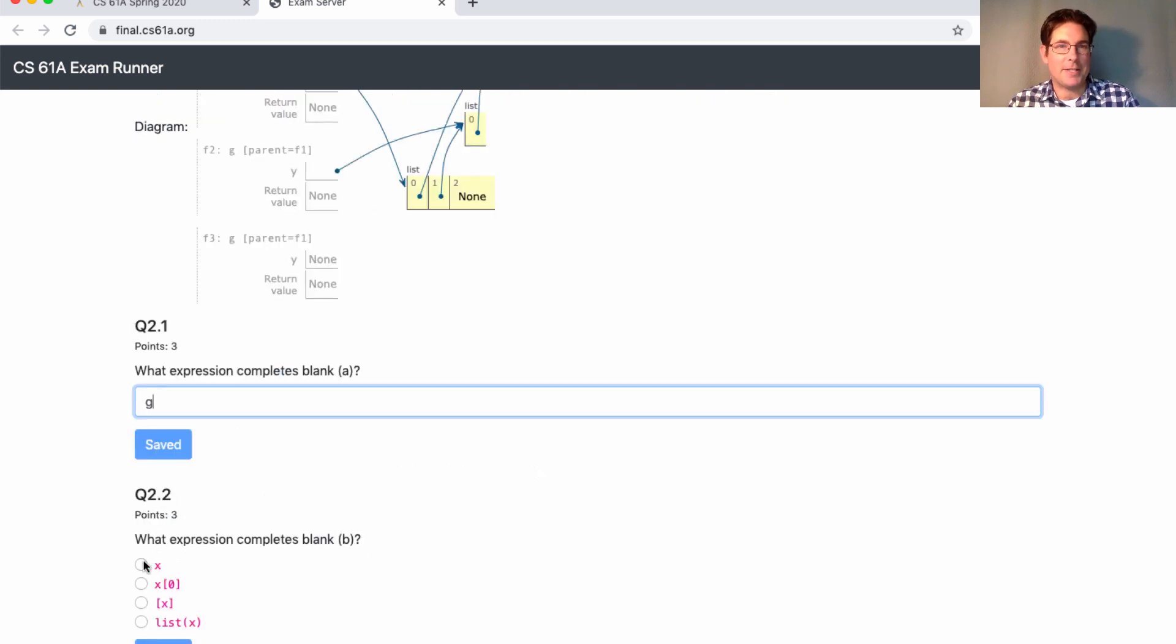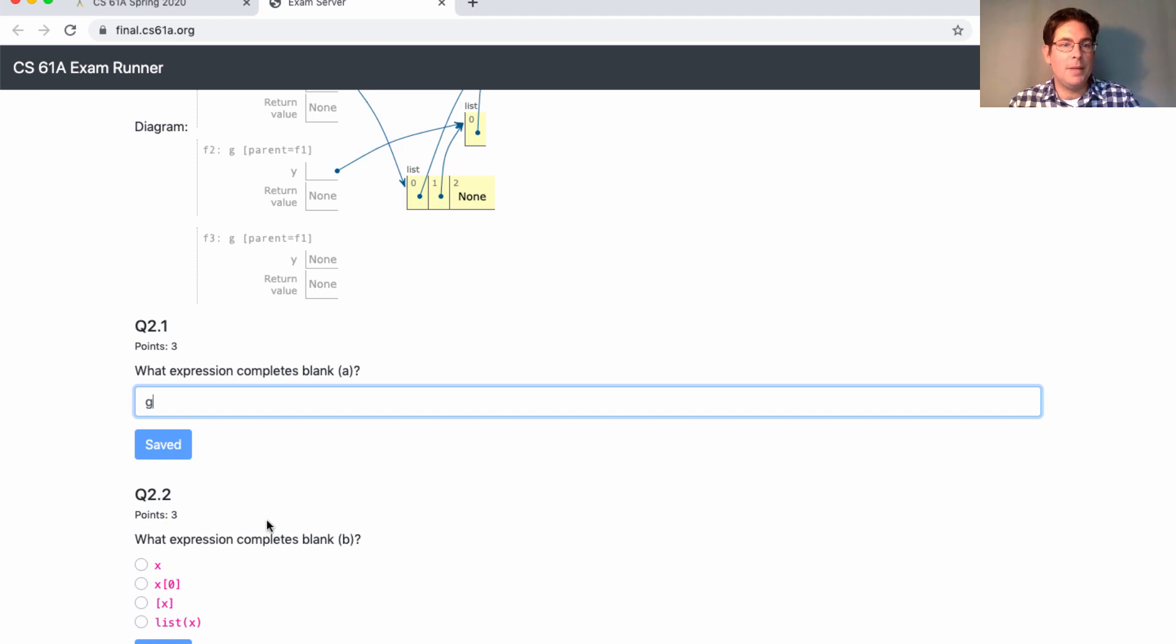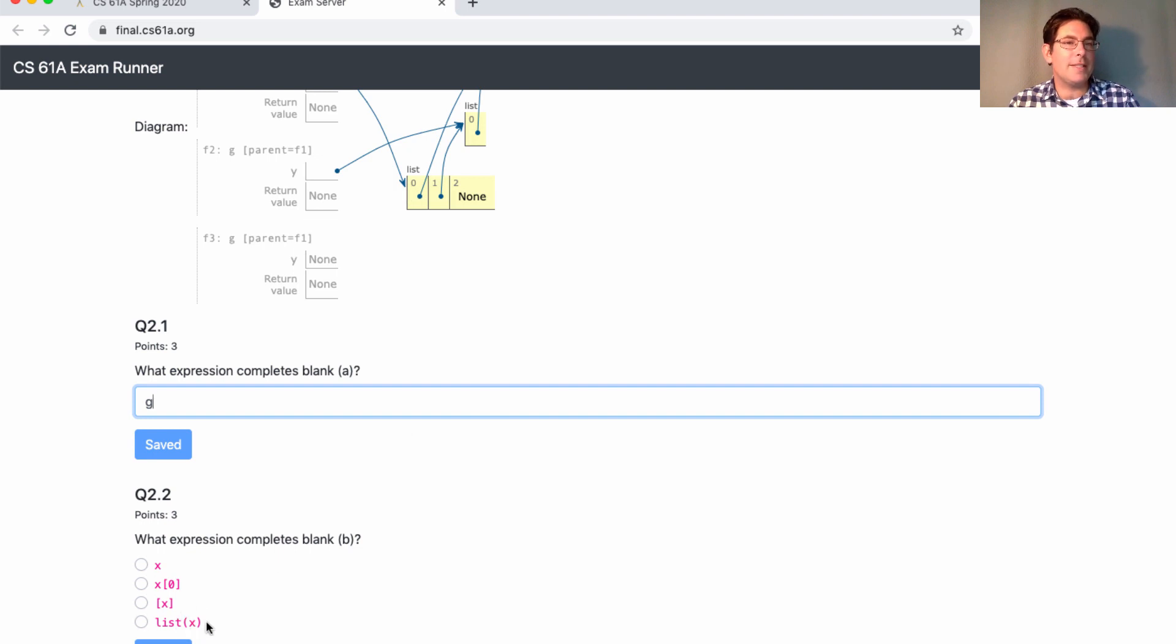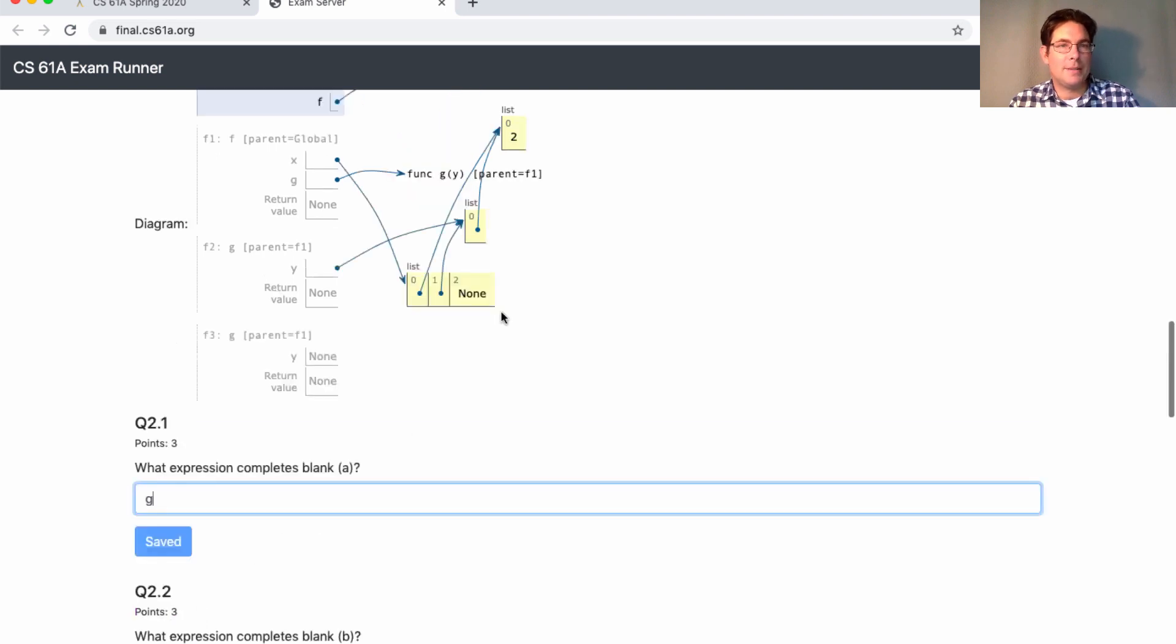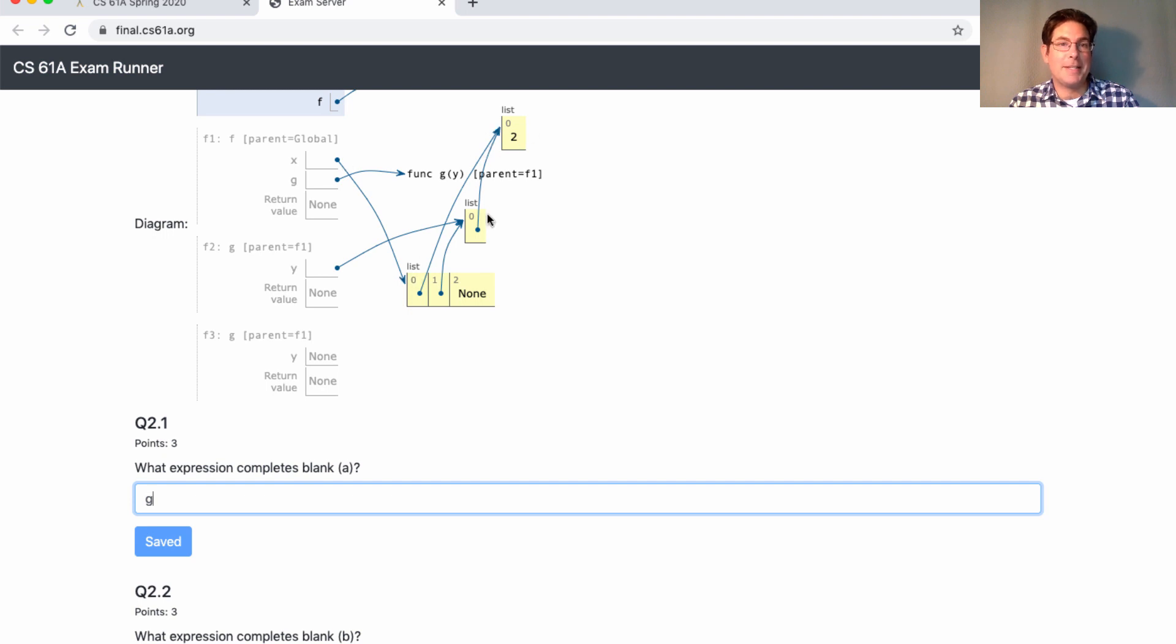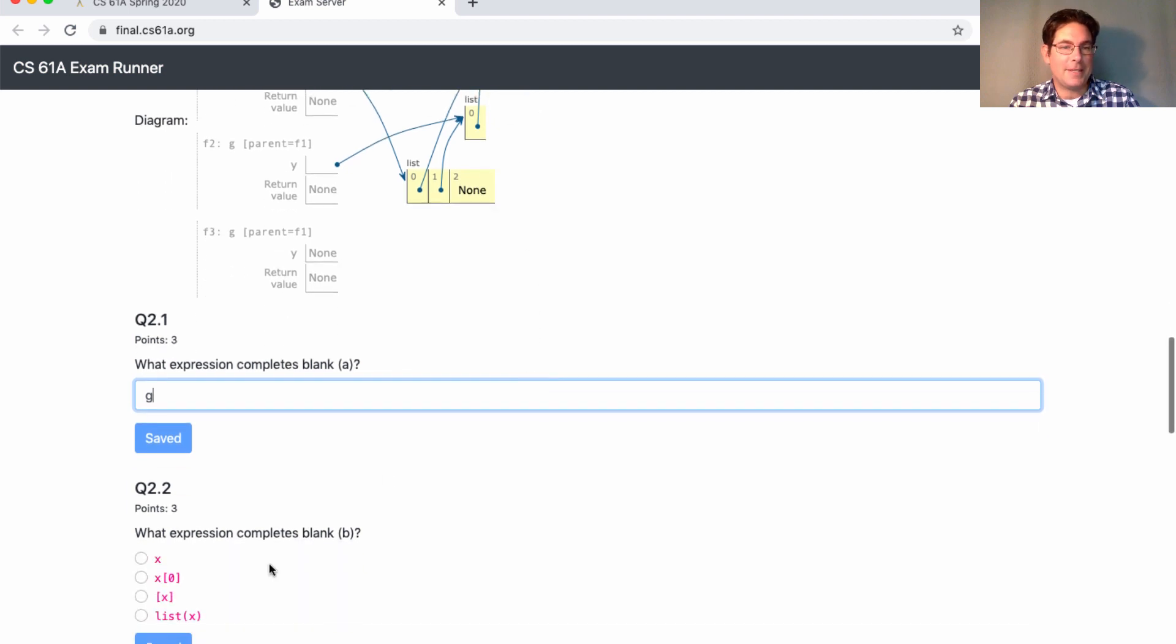So now we look at our options. Is Y just X? No. Then that arrow would be pointing there. Is it X[0]? No. Then that arrow would be pointed there. Is it a list containing X? No. Then this arrow would be pointed there. And is it the result of calling list on X? Well, at the beginning of the diagram, X was bound to just a list containing this list. And so if we call list on that, we get a new list containing that list. So that's the right answer.